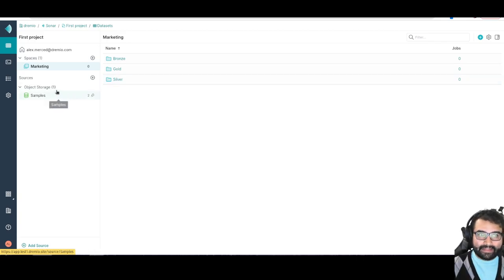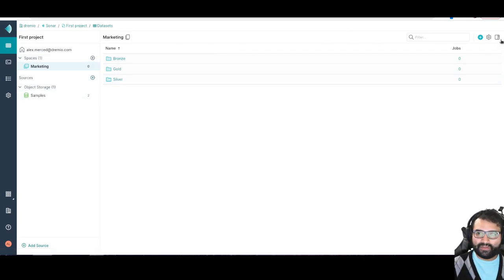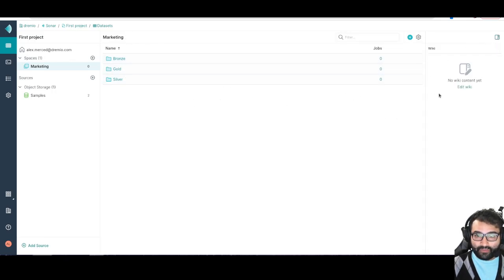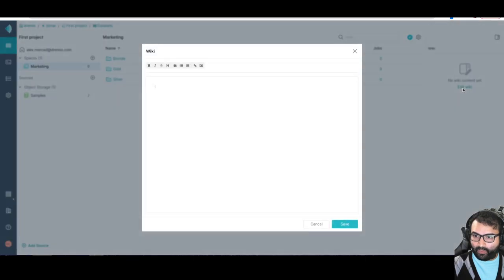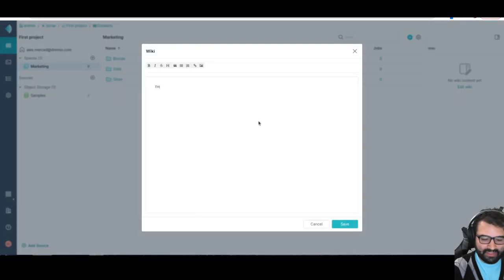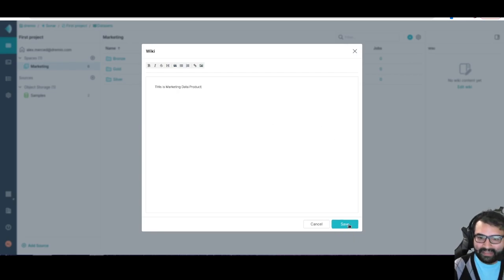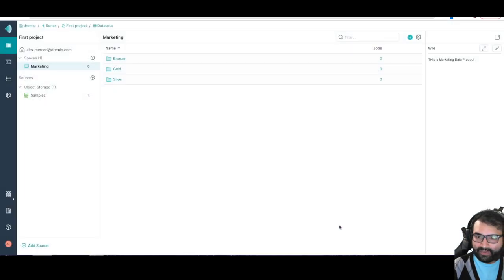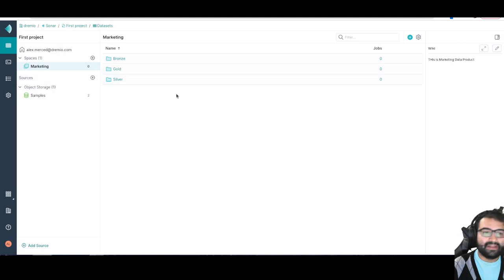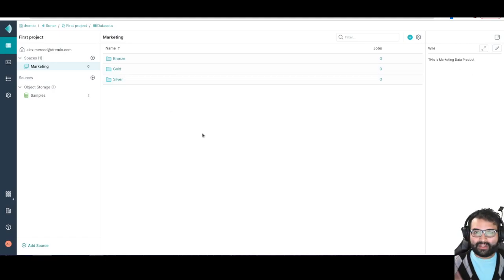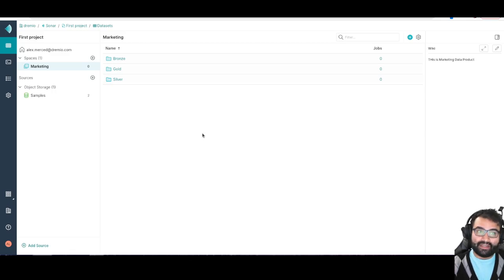In any of these data sets, they're going to have the feature of a wiki. At the folder level, I can click here and edit wiki content and put a description saying this is the marketing data product. Put some details that describes all the different data sets and things like that. You can create a nice well-documented semantic layer.